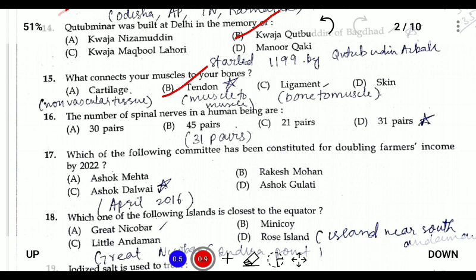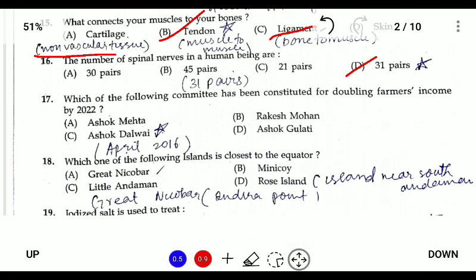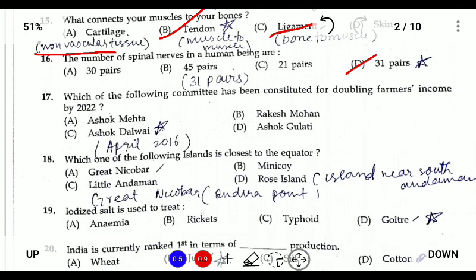Question sixteen: the number of spinal cord pairs in the human body is 31 pairs. Question seventeen: which of the following committees was constituted for doubling farmers' income by 2022? The answer is the Ashok Dalai Committee, constituted in April 2016.